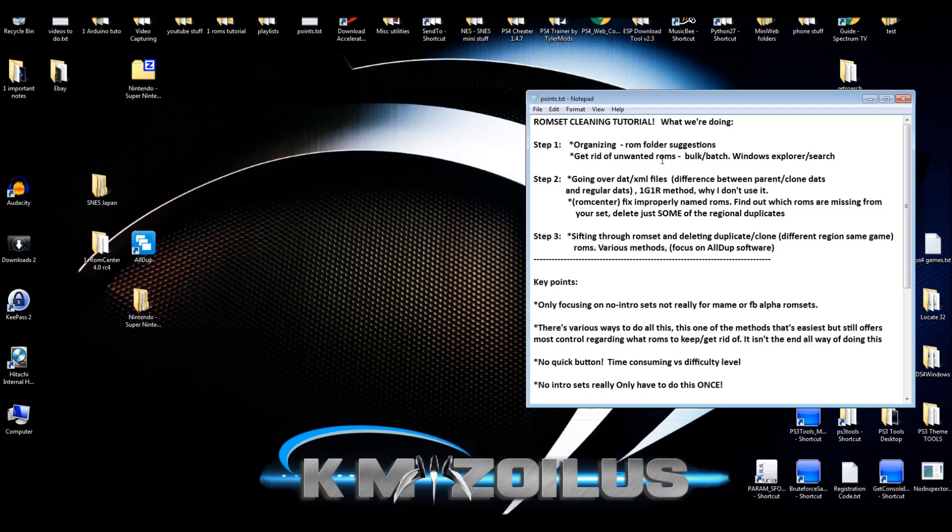In Step 2, in the second video, we'll be going over DAT and XML files, which are really the same thing. I'll explain a little bit about those. I'll also briefly touch on the 1G1R method, which is one game one region, and why I don't use it.